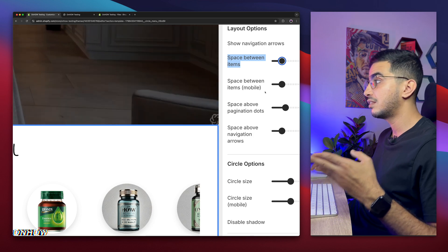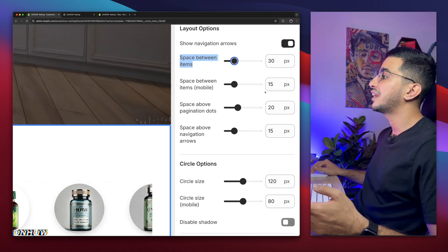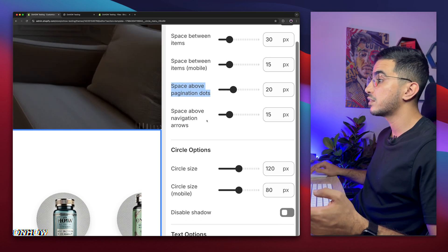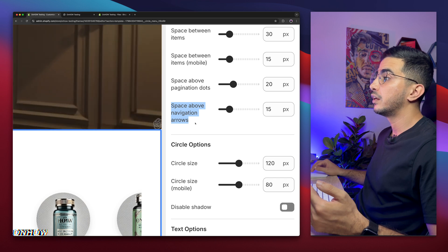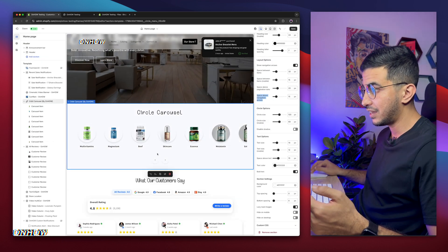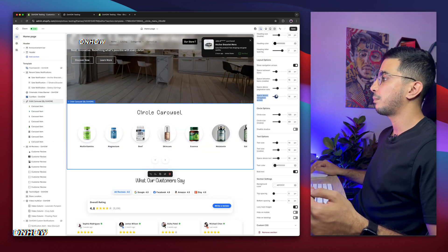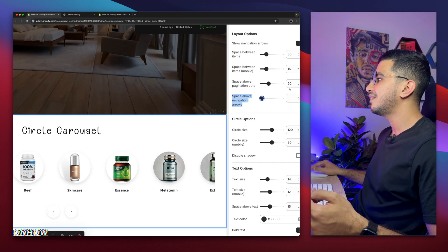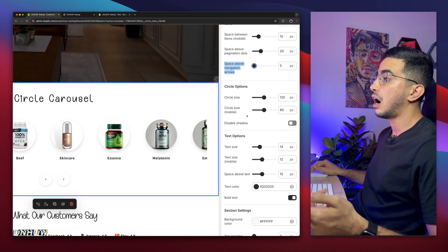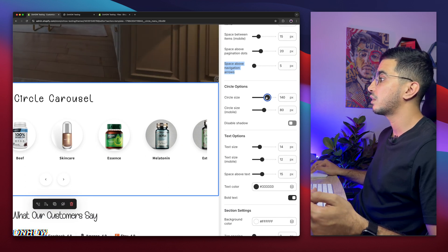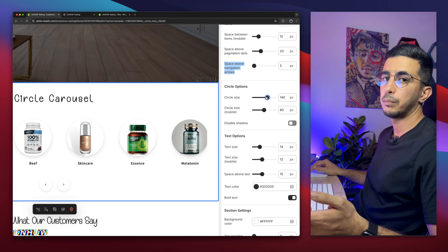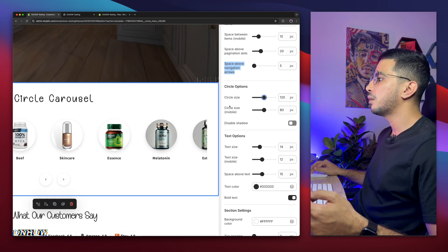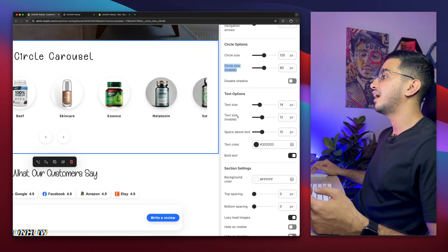There's a separate Space Between Items for mobile, which I'll keep at the default of 15. Below that is the space above the pagination dots, and space above the navigation arrows — decreasing this reduces the gap, as you can see. Then there's Circle Size — increasing this number increases the size of the menu circles. I'll set it to 120 for desktop.